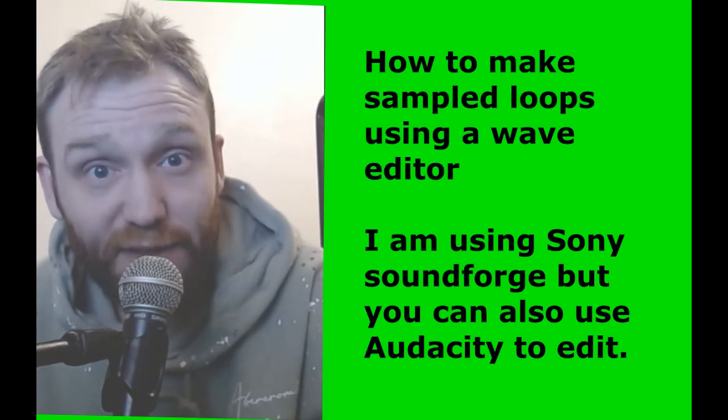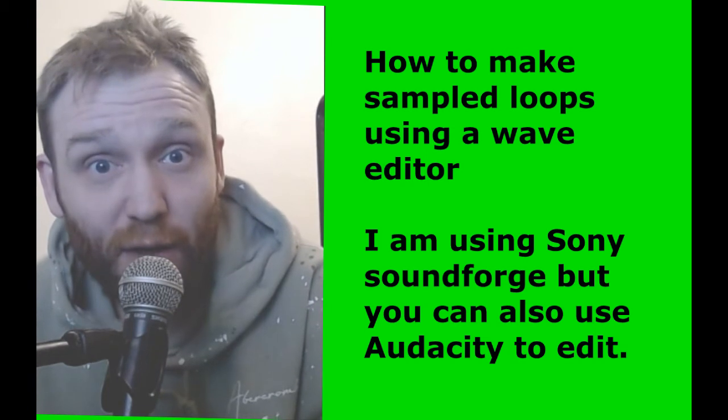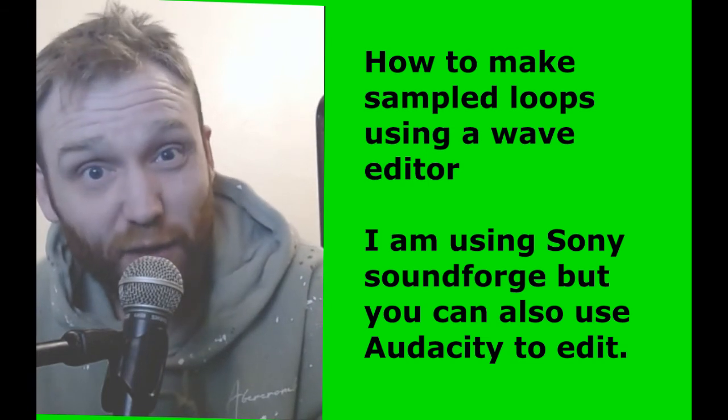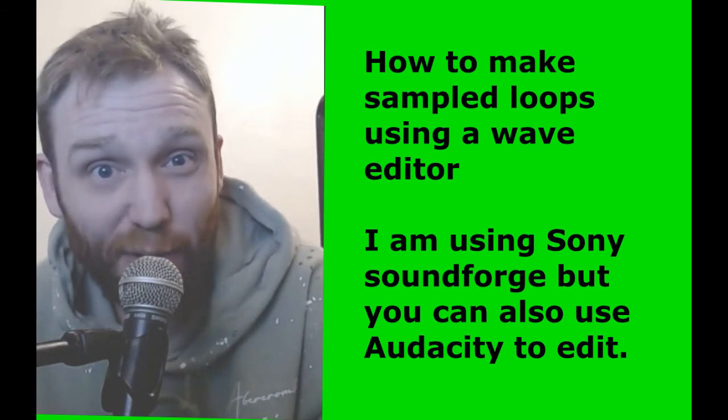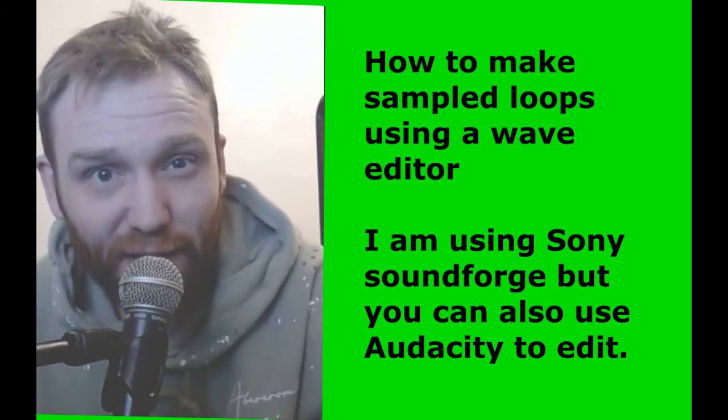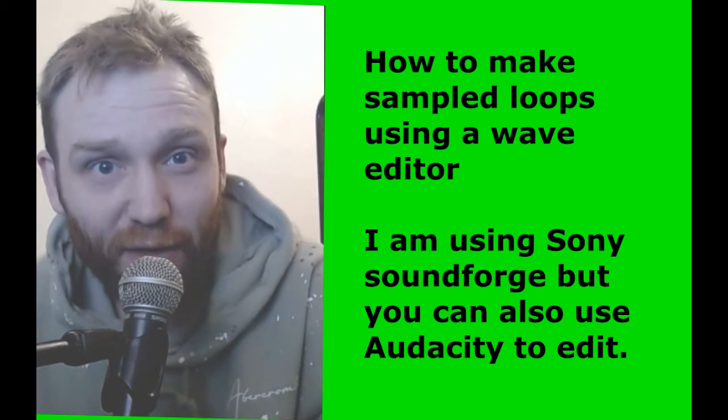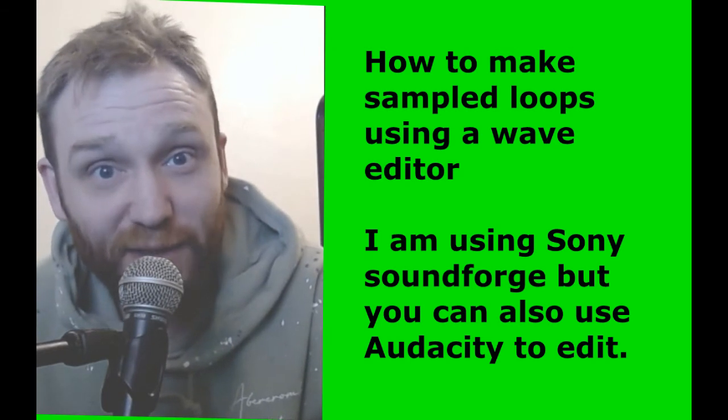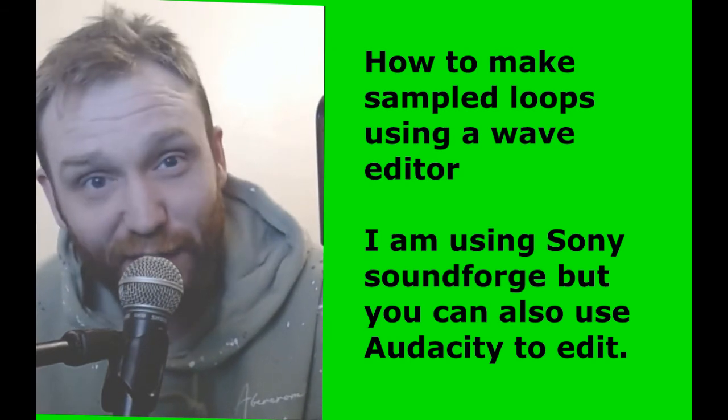I'm going to be using Sony SoundForge, which is a sister company to ACID Pro, but you can also use any wave editor in order to do it. With that being said, let's get into this video.